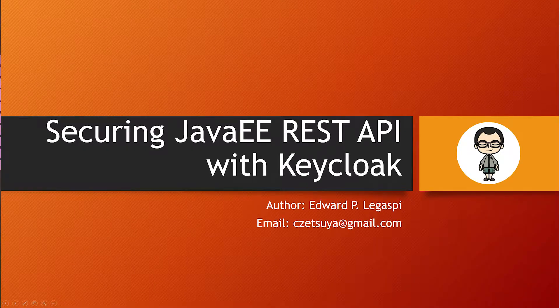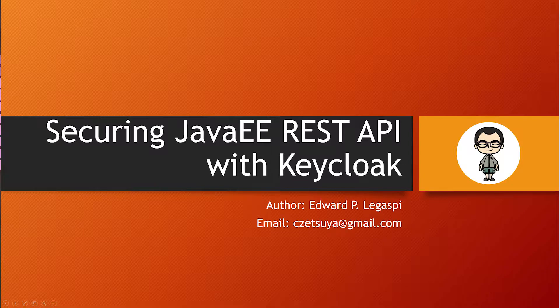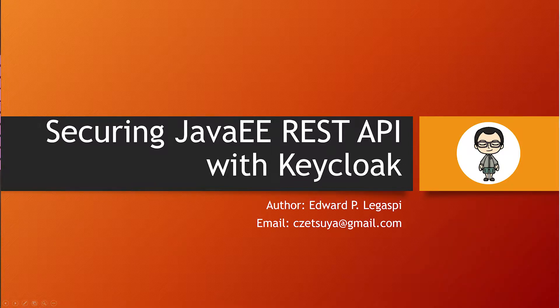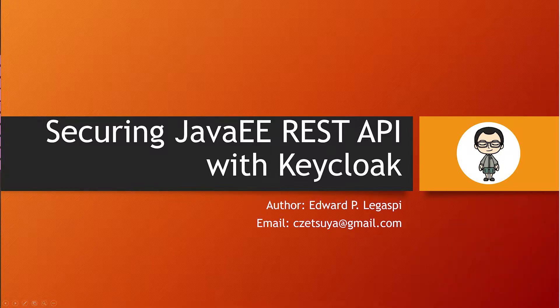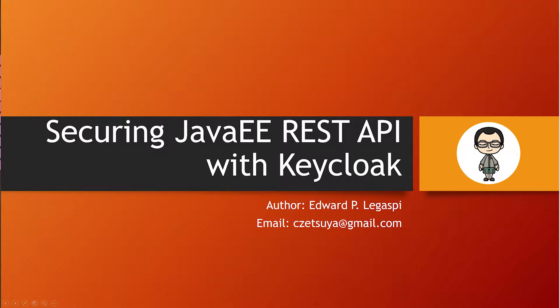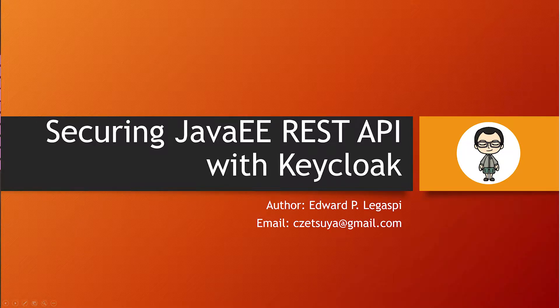Hello! In this video, we will secure a Java EE REST API using Keycloak. But before we begin, don't forget to subscribe to my channel and hit the bell icon to get notified on new video uploads.